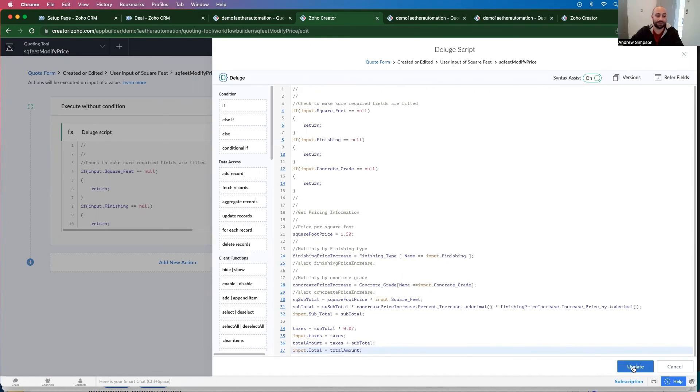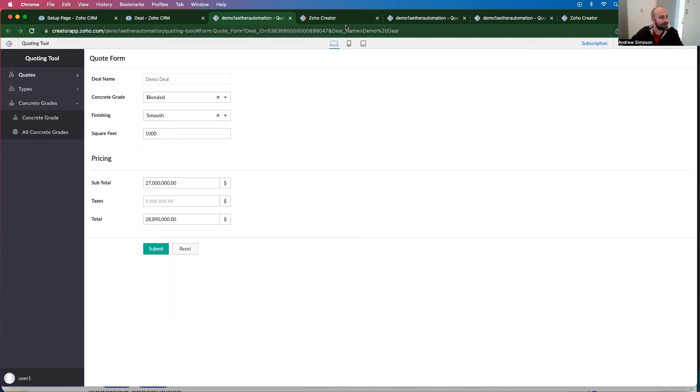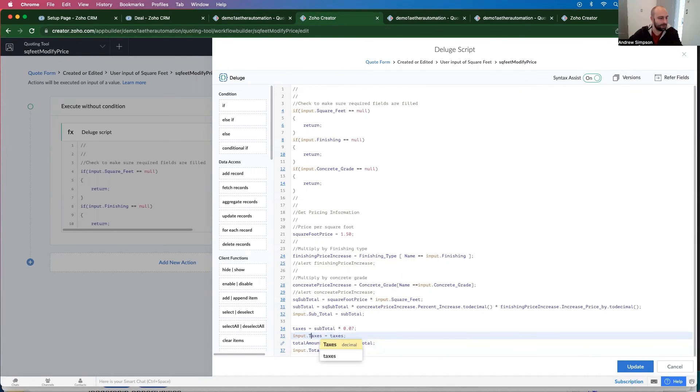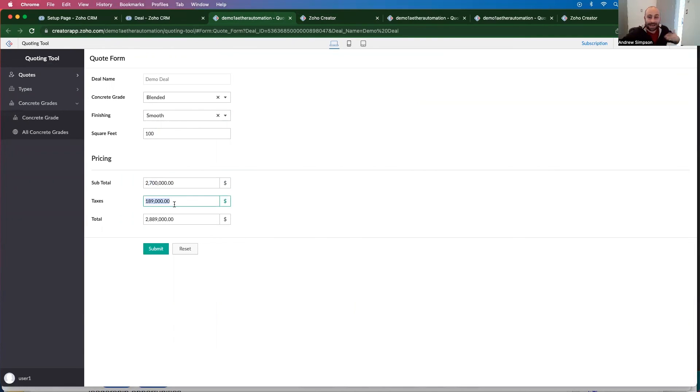Now, when I update this, it didn't fill in the taxes amount. That's probably because of that. Let's do it one more time. Let's say it's 100 square feet. There you go. Here's our subtotal. Here is our taxes amount. And then here is the total amount.